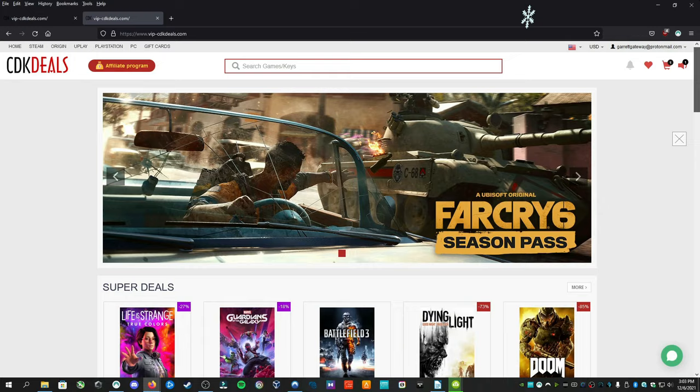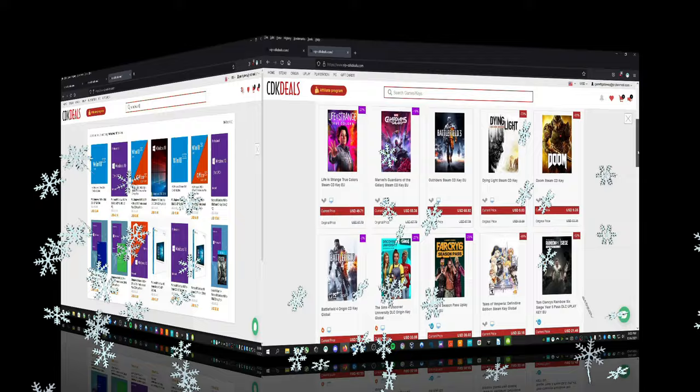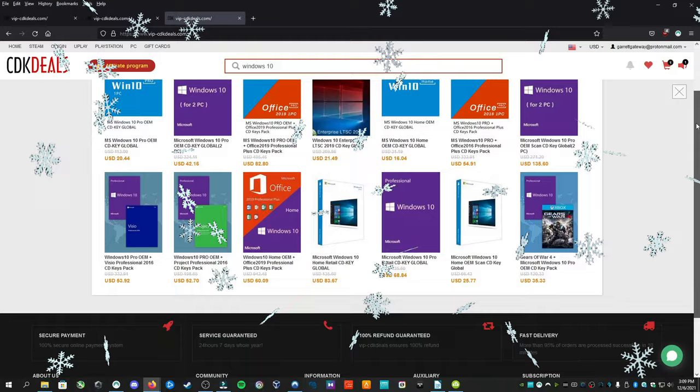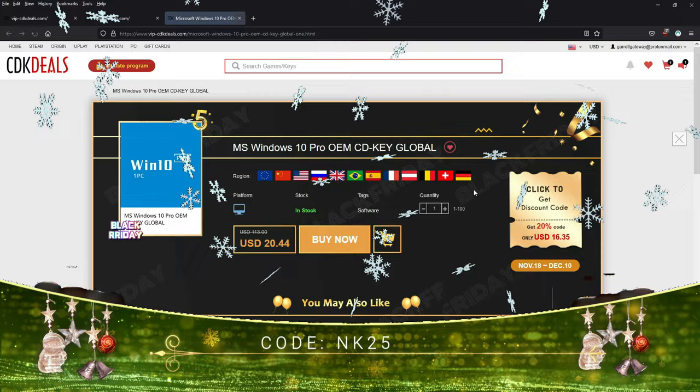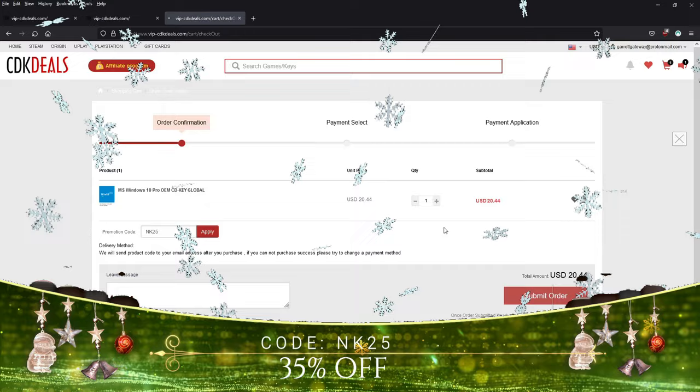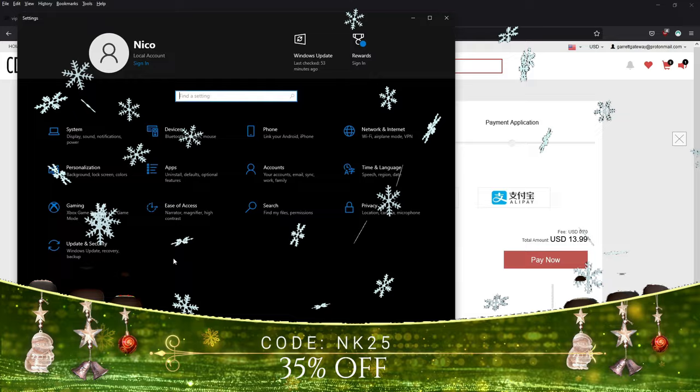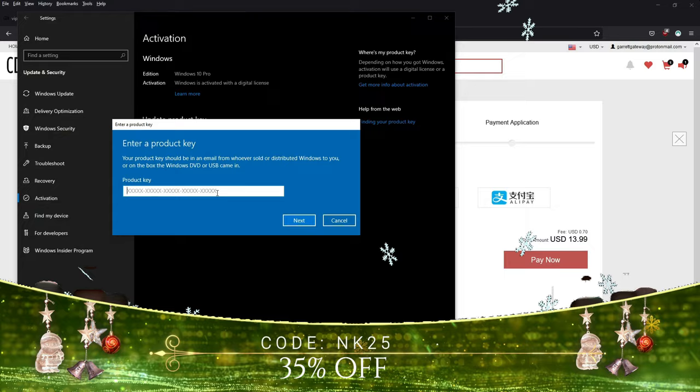This video is sponsored by VIPCDKDeals.com who I use for all of my licensing needs. Right now you can get incredible deals on products such as Windows 10, Windows 11, Office or even game titles. And if you use coupon code NK25 during this holiday season, you'll get an extra 35% off your purchase. That means you get a genuine license for Windows 10 Professional for just $13. Treat yourself this holiday season to the same prices that I get by following the link in description and use coupon code NK25 to get an incredible 35% off. Happy Holidays!